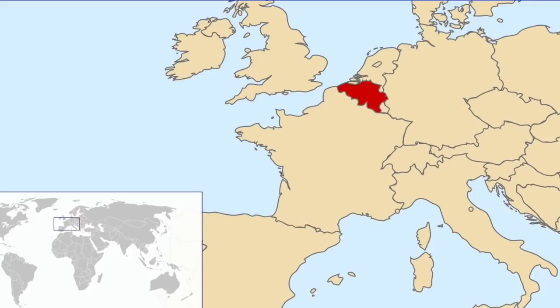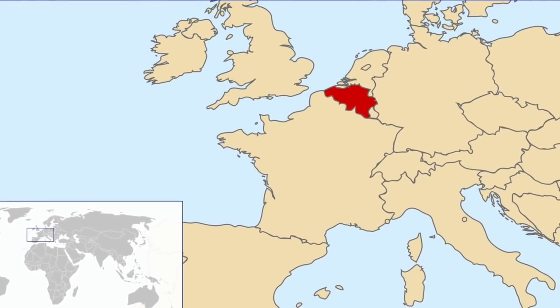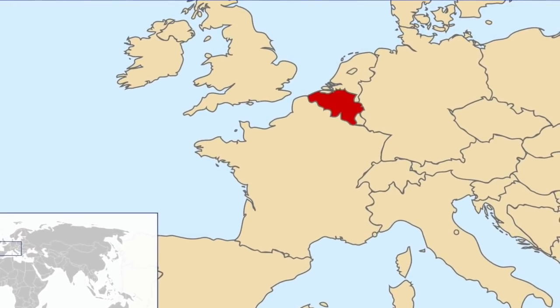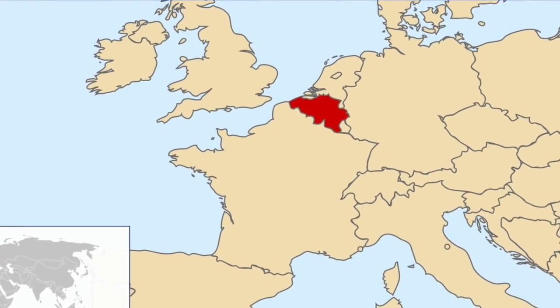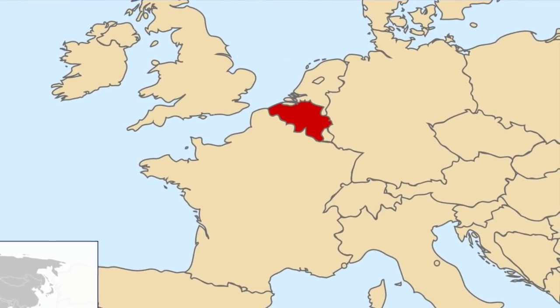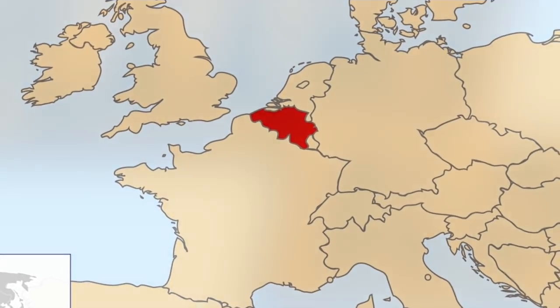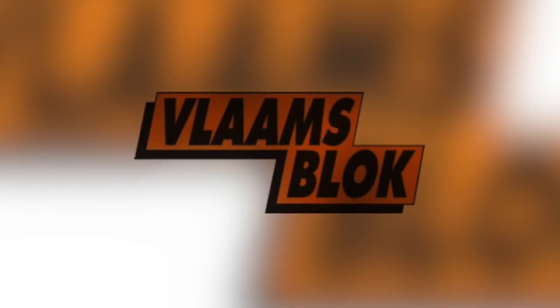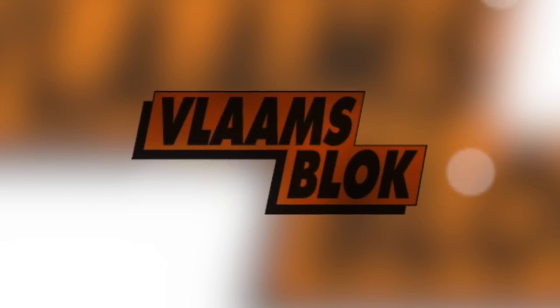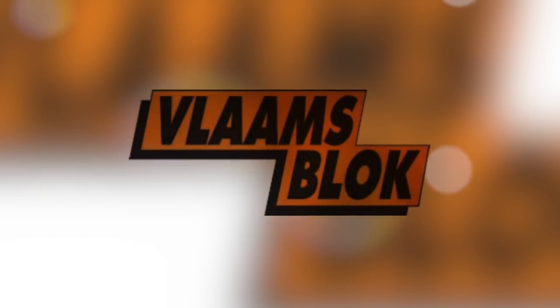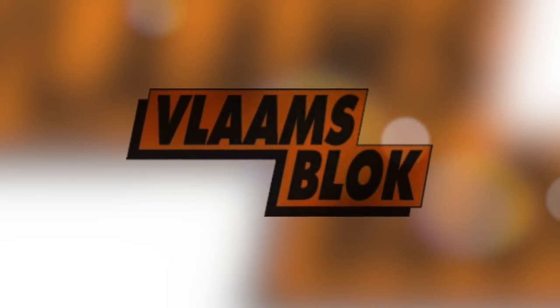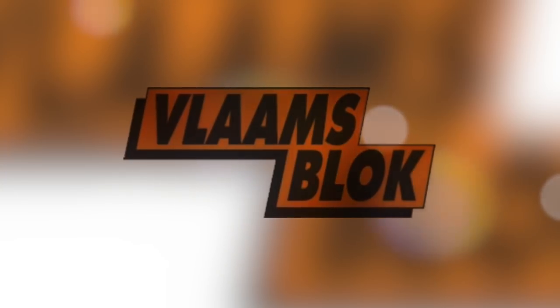It was used to describe the establishment orchestrated isolation of the Flames bloc in Belgium. All parties signed an agreement to never cooperate with the bloc, and thus they blocked it from wielding any political power.